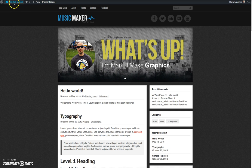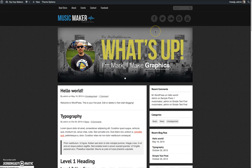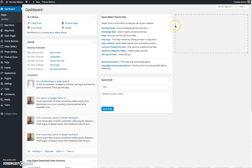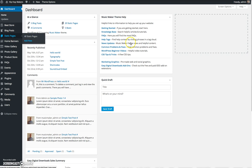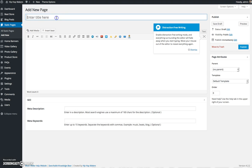So I'm going to roll over this link, click dashboard. First you want to create a static page for the blog. I'm going to roll over static pages, click add new. I'm going to name this blog and click publish.